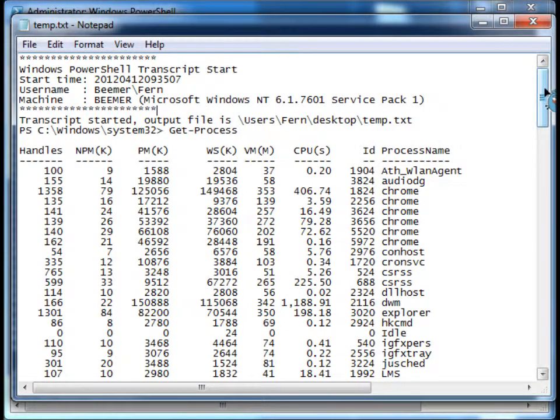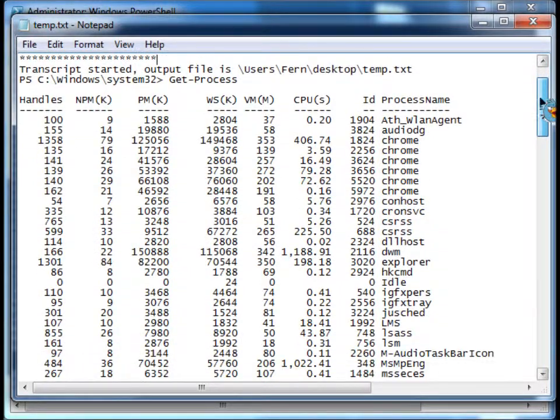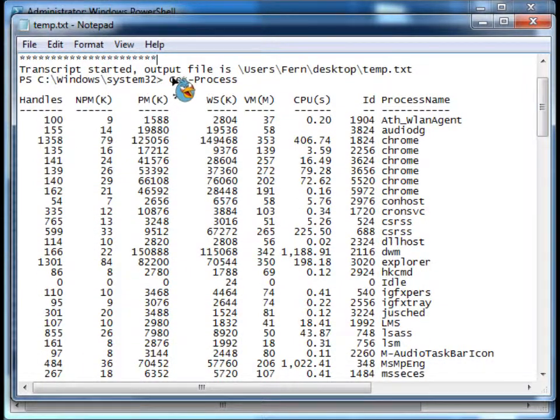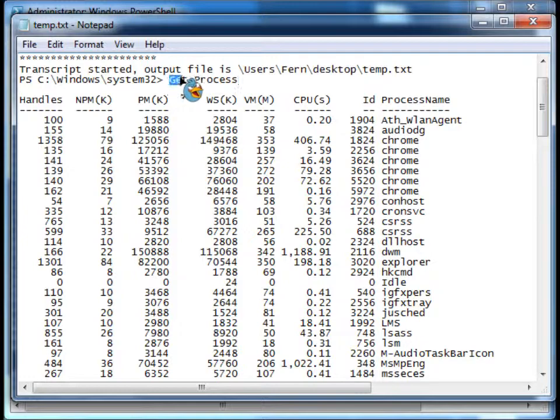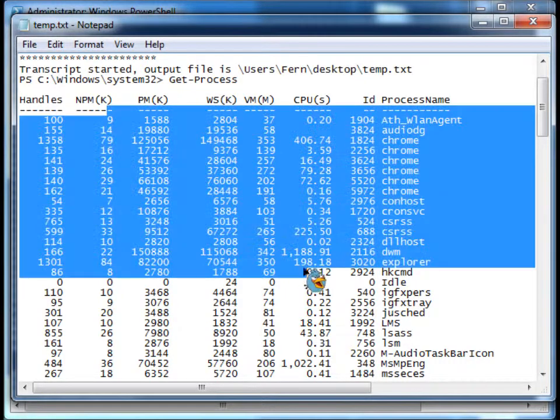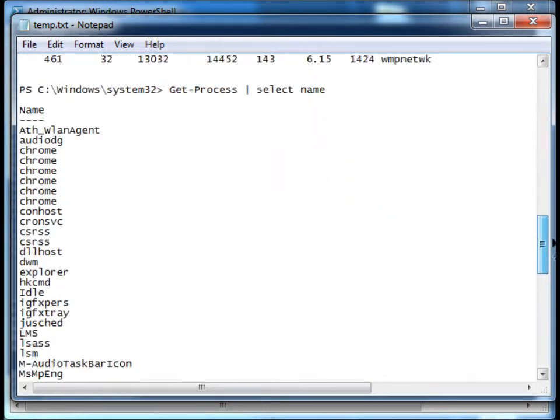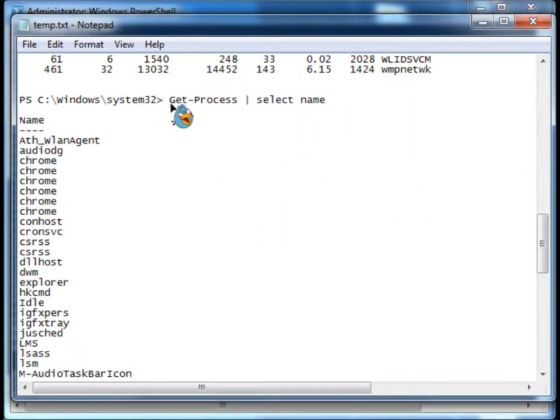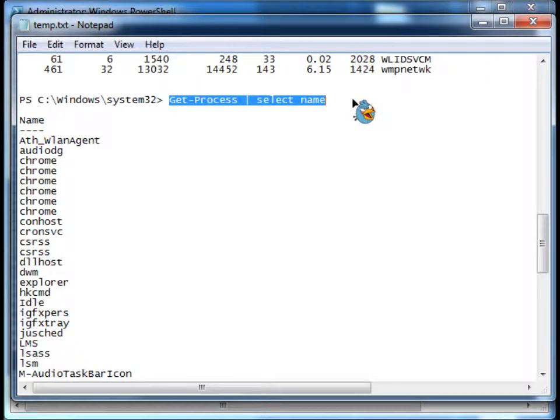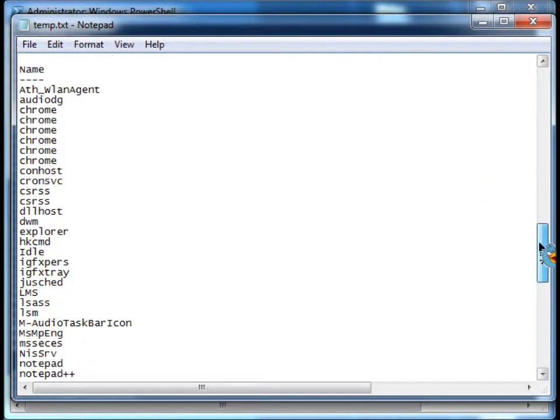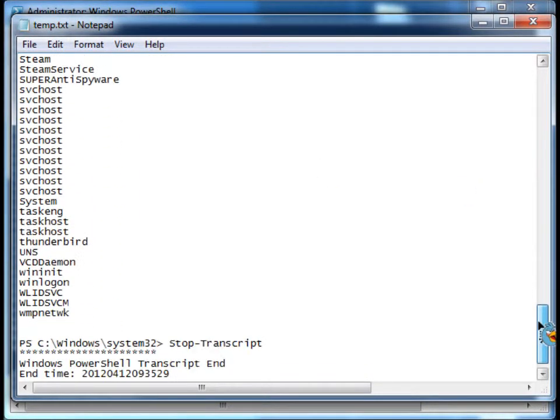Then in the body, we have everything that went down at the command line. We have my get-process—this is what I entered, and this is what was returned. Then I have the command that I piped here and the results.